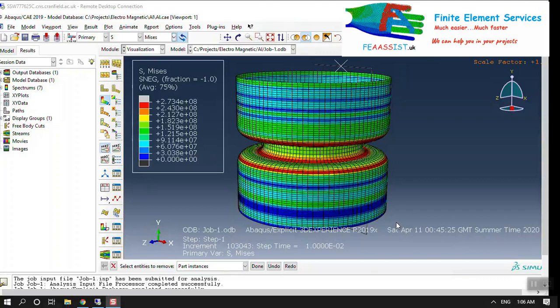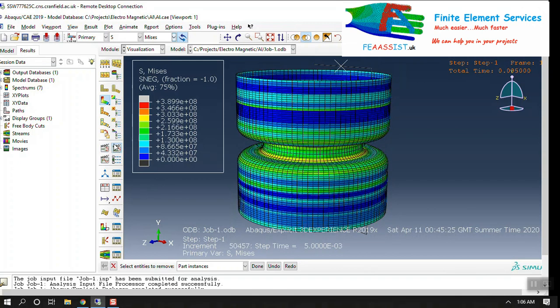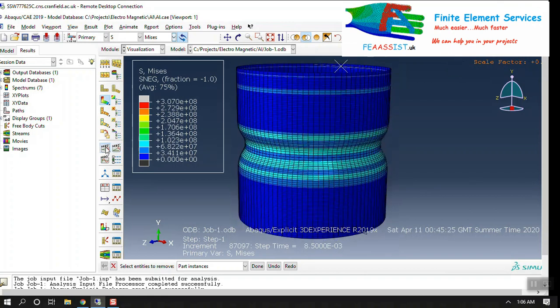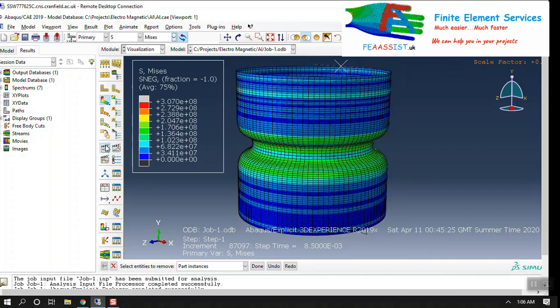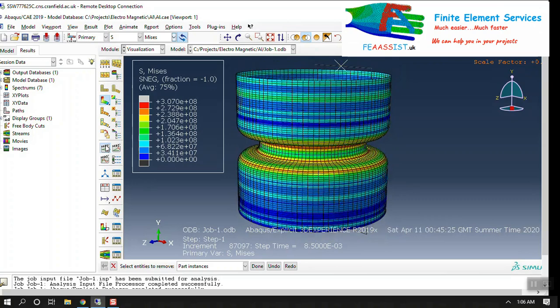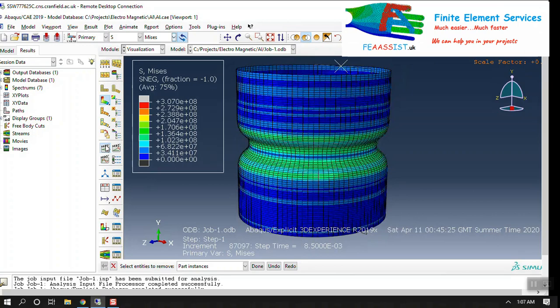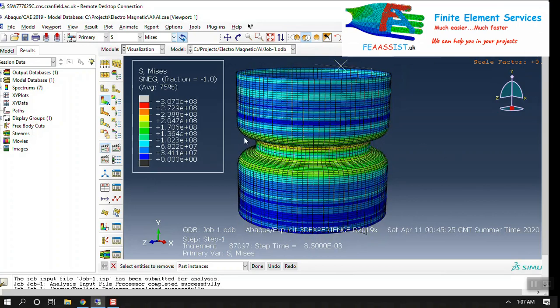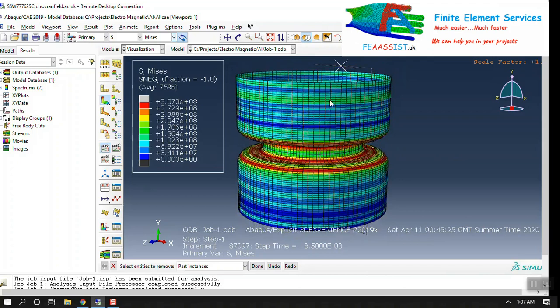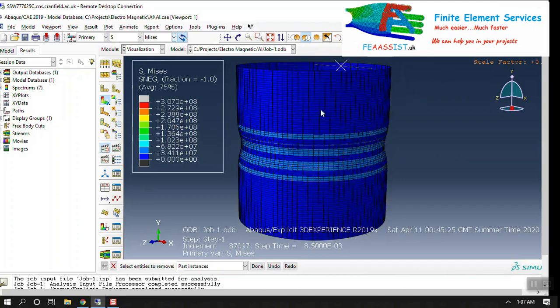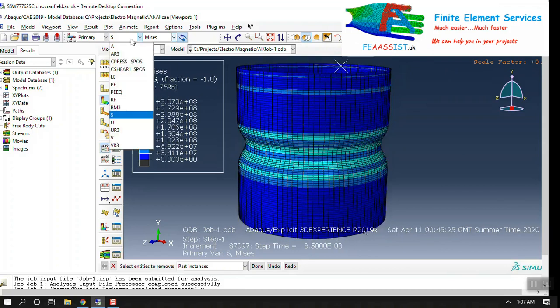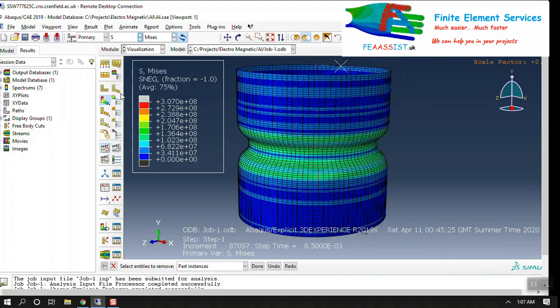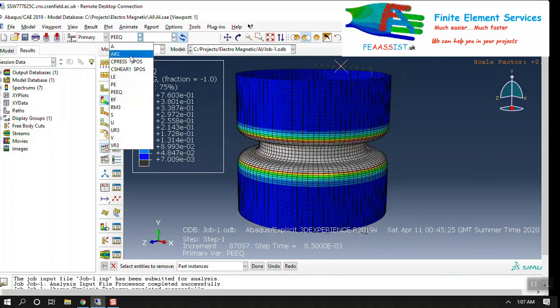Hello everyone, in this video I'm going to show you the electromagnetic forming of a cylinder. Here you can see the deformation of the cylinder in electromagnetic forming. The electromagnetic force is applying here to form this cylinder in this shape. And here you can see the stresses and all other parameters, PEEQ plastic strain.